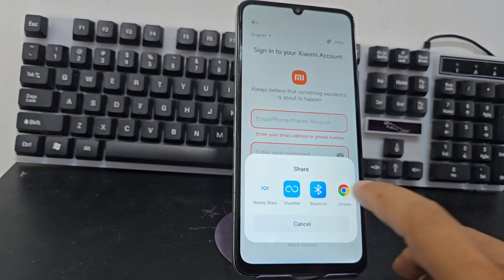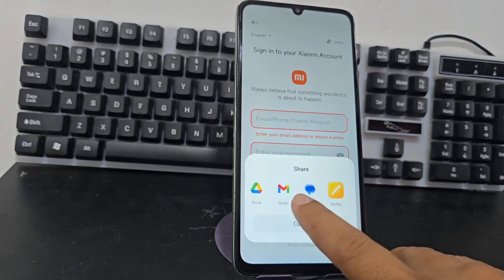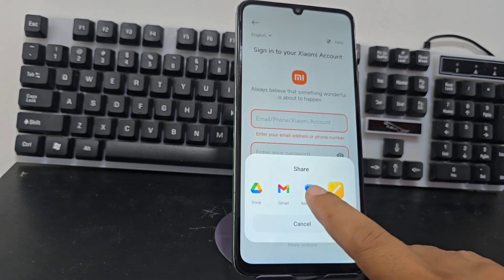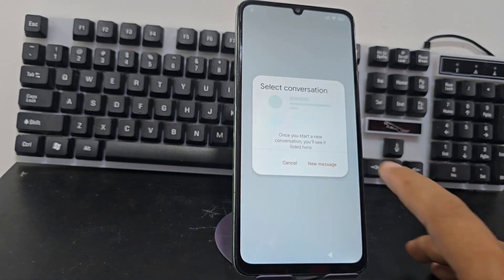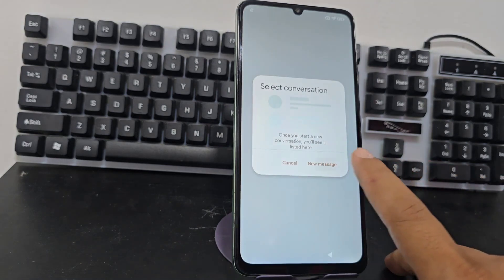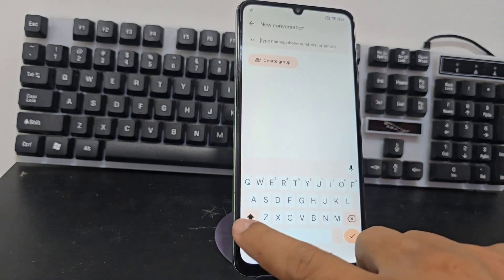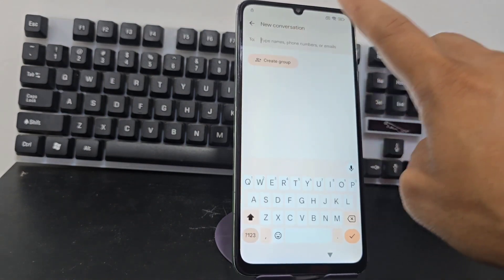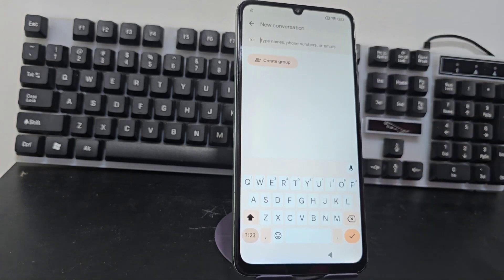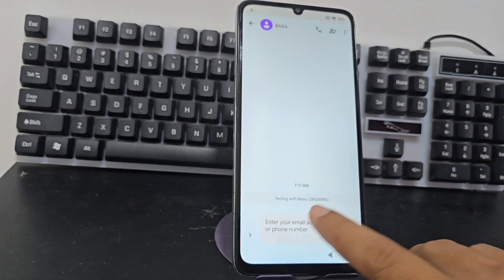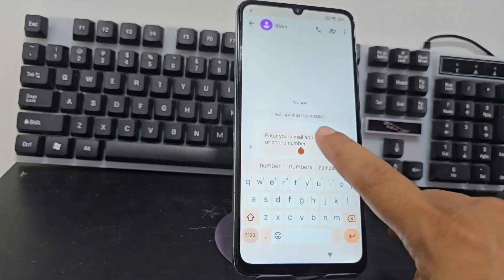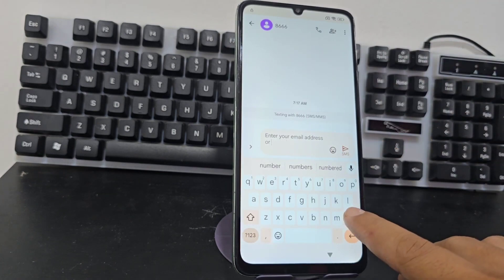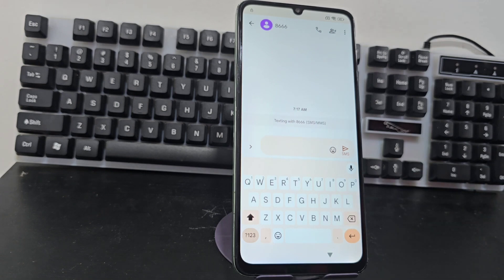It says 'Share.' Now what we're going to do is look for this option that says 'Messages.' We click where it says 'New message.' Here we're going to write any message — it doesn't matter. We select that message, and then we're going to delete everything that appears here.